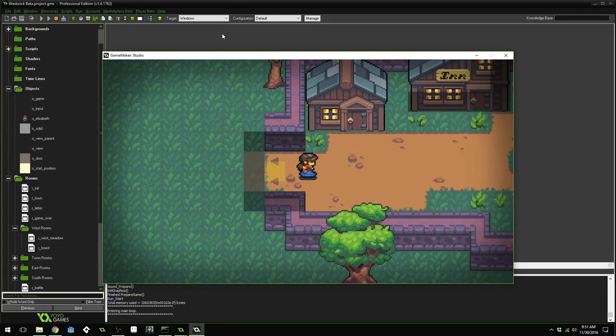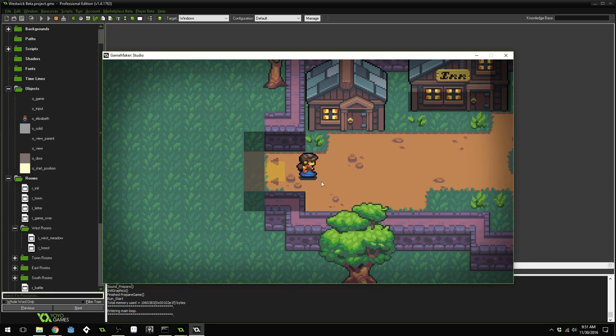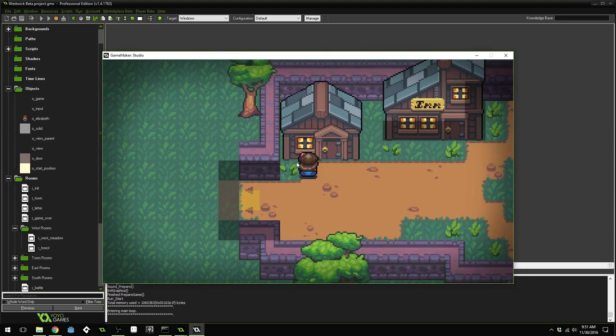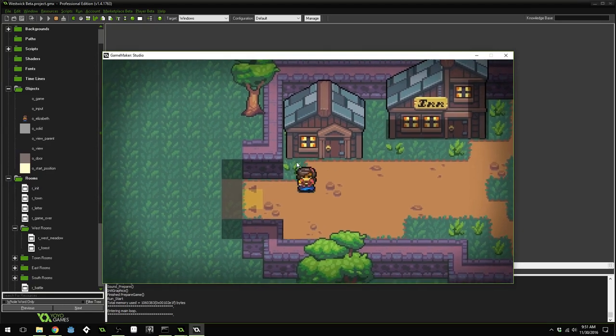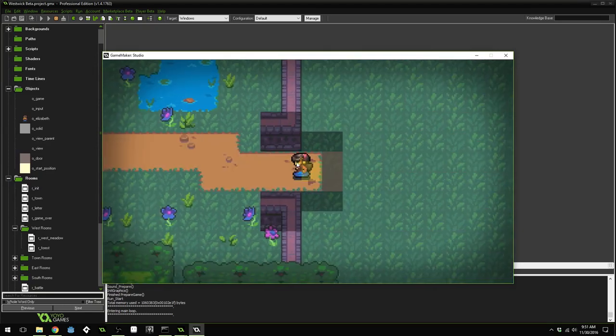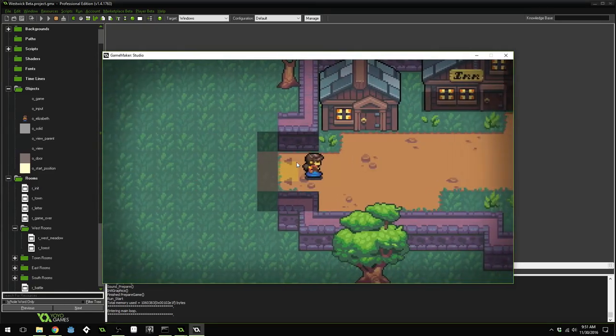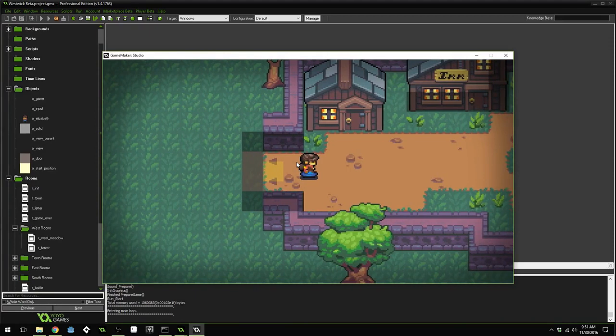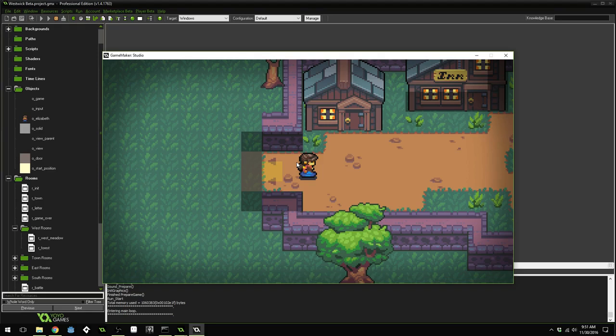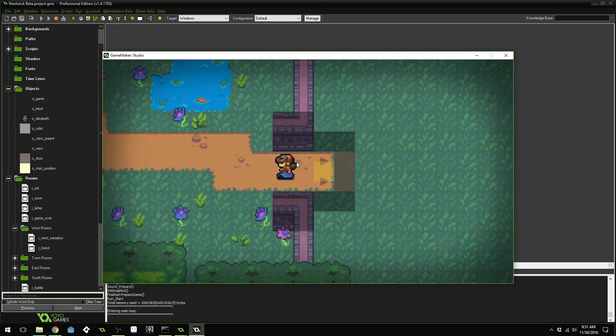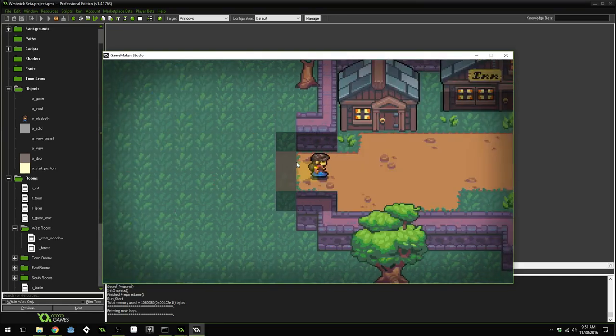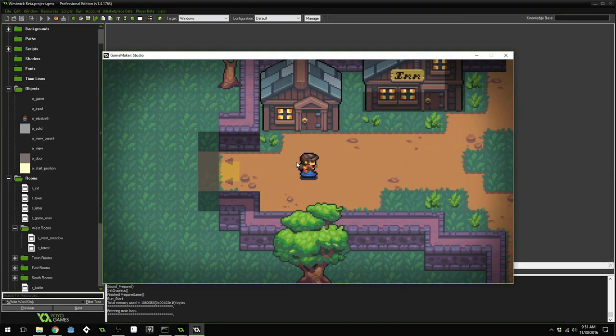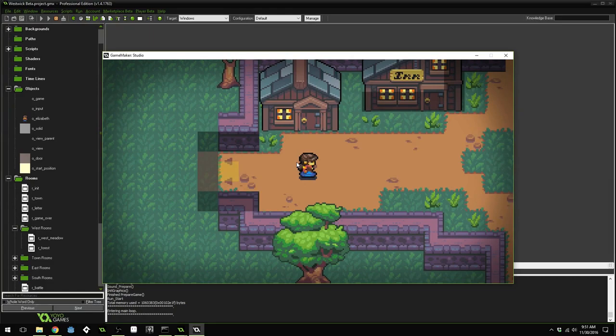This system right here isn't perfect. Like I said, I like it because it's easy. You can set up the objects visually and see where they are in the room. If you had two doors inside of the town that both went to the west meadow, you would have to distinguish a little bit more. You'd have to add a new variable called door number or something and make Elizabeth match that. So she collided with this door. She needs to match with this start position. But for this case, it works pretty well. And we're ready to go on to the next lecture. Thank you guys for watching.